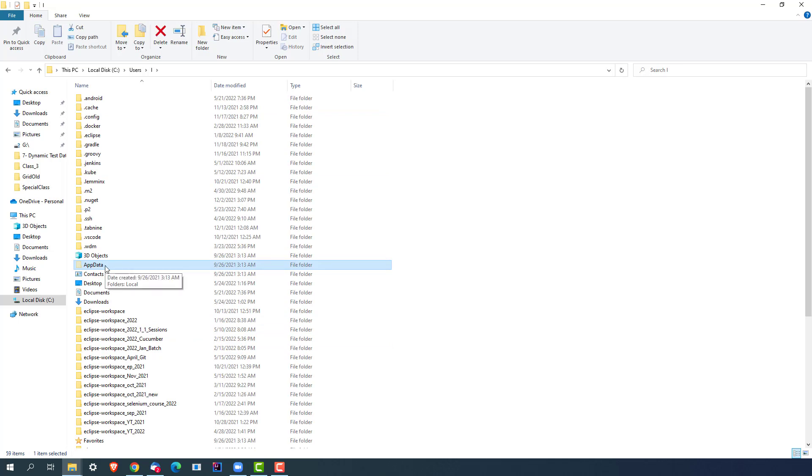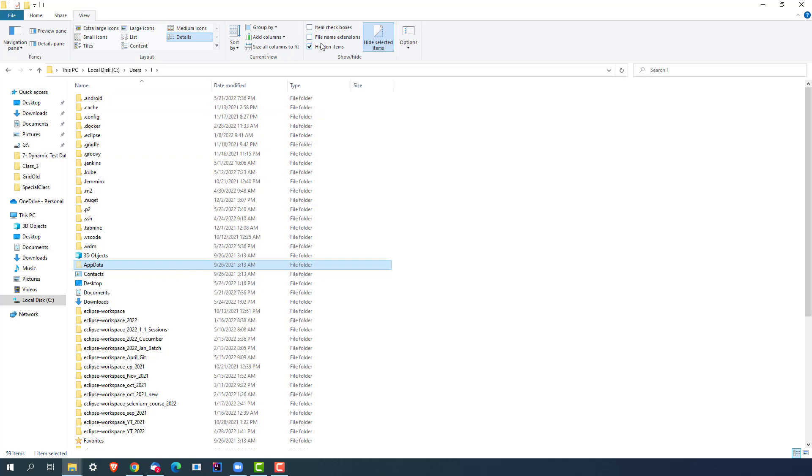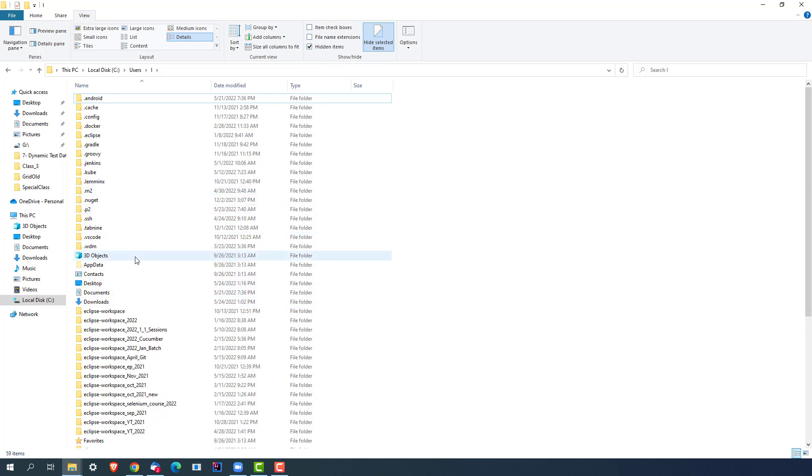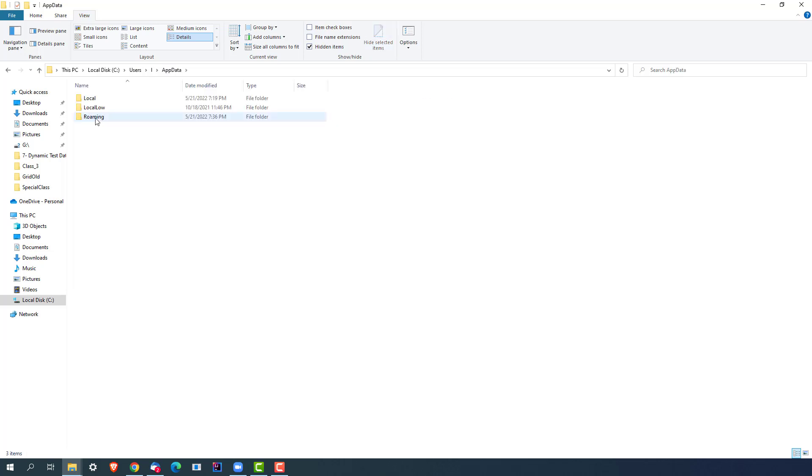Now in case this folder is not visible to you, you can click on View and make sure you check this option called Hidden items. The moment you uncheck this you will not see hidden folders, so make sure this option is enabled.